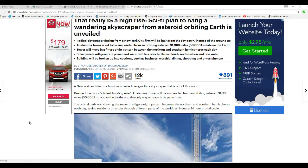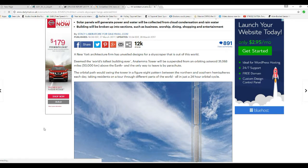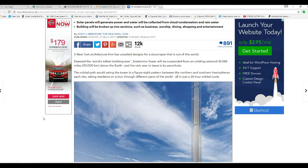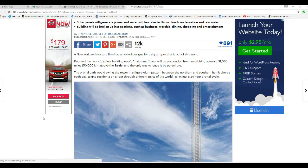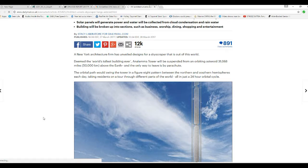A New York architecture firm has unveiled designs for a skyscraper that's out of this world. Deemed the world's tallest building ever, Anolema Tower will be suspended from an orbiting asteroid 31,068 miles above the Earth and the only way to leave is by parachute.